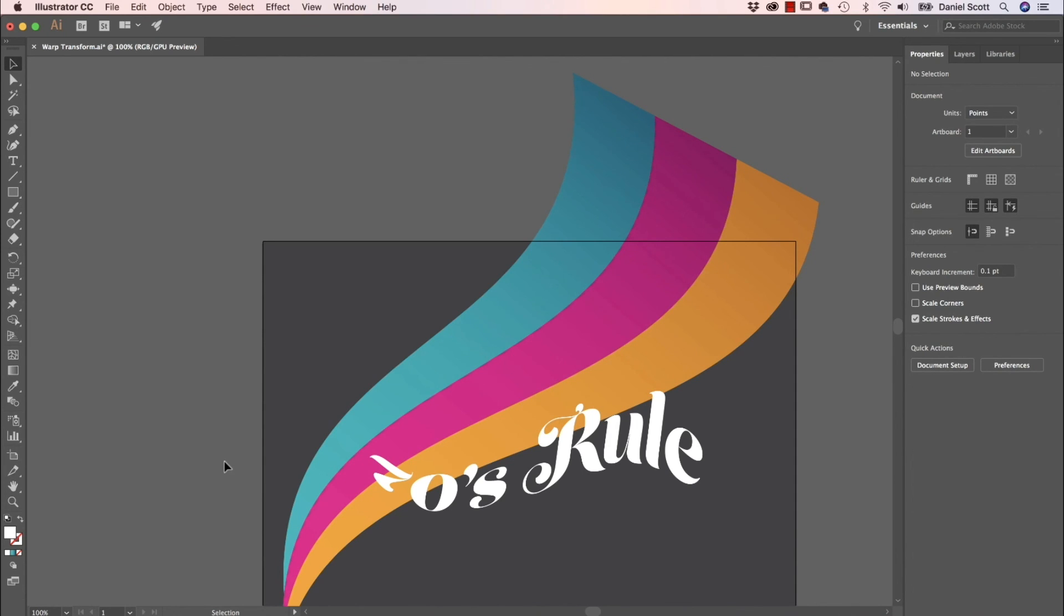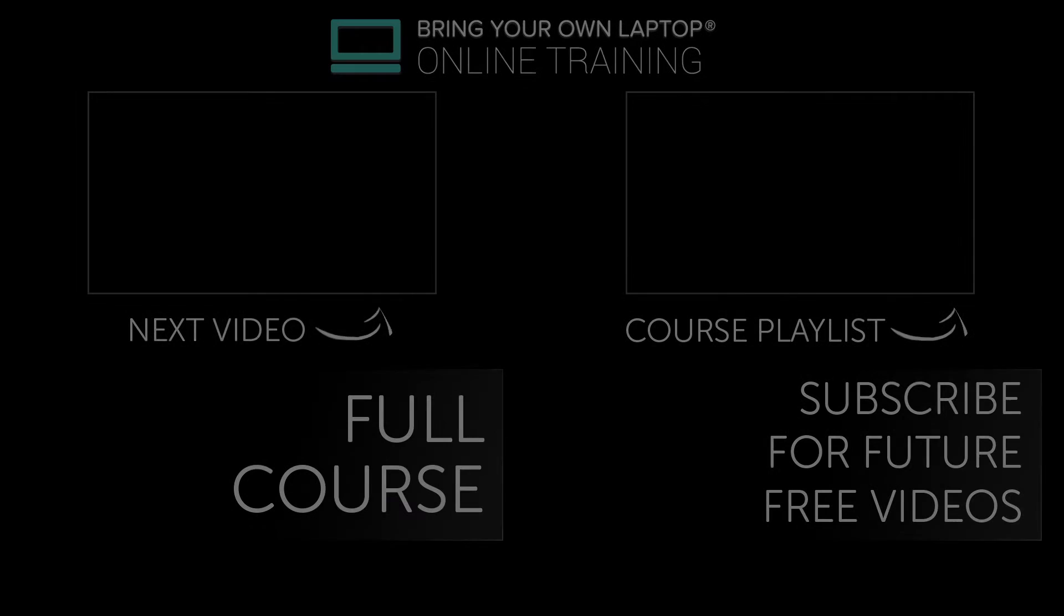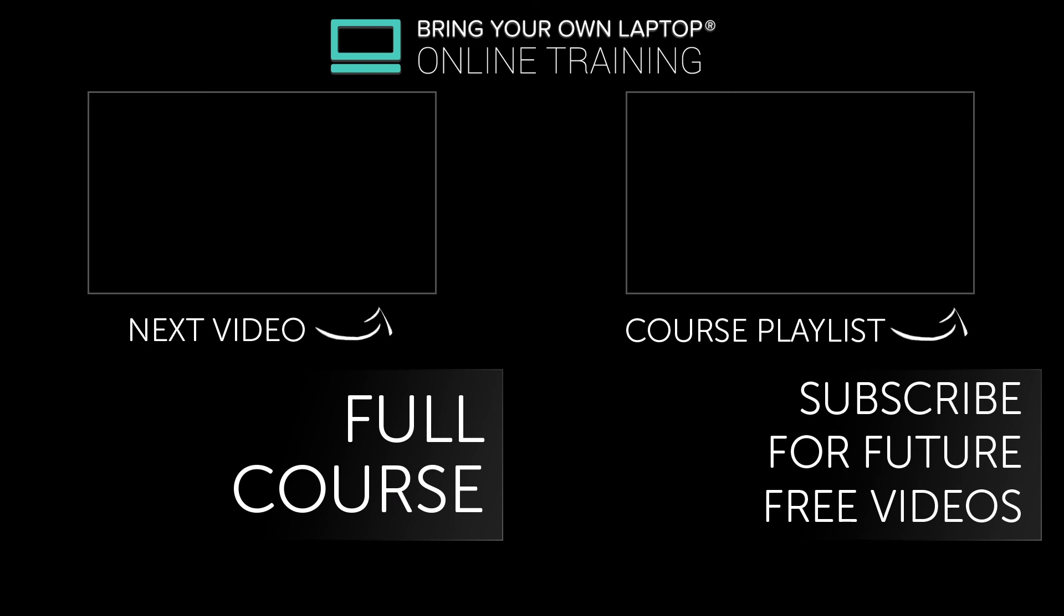All right, I will see you in the next video.